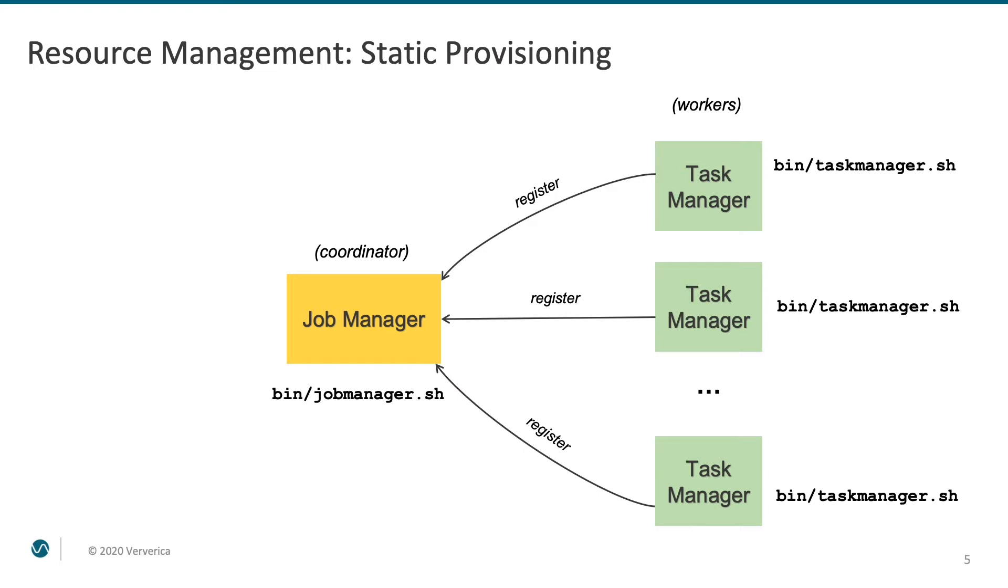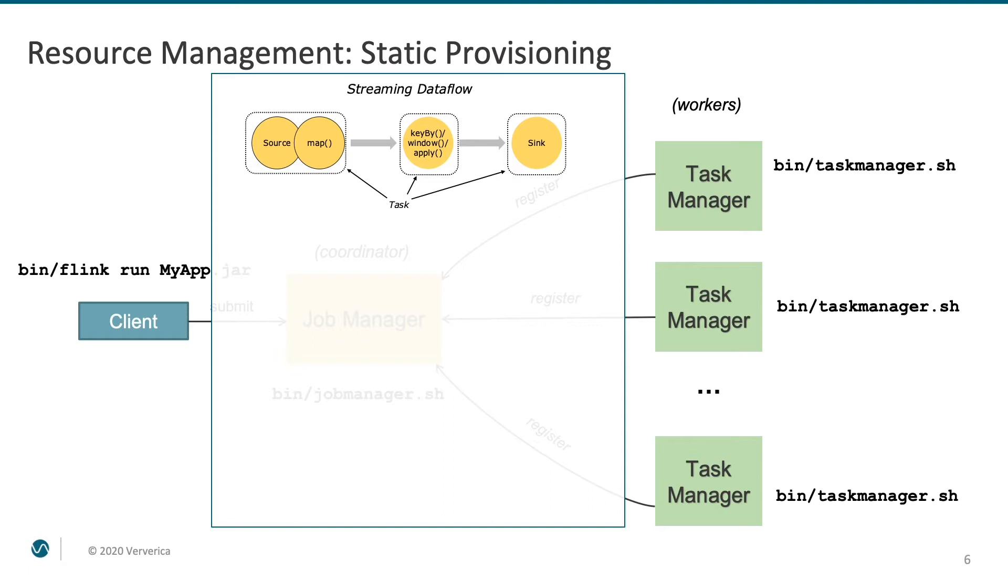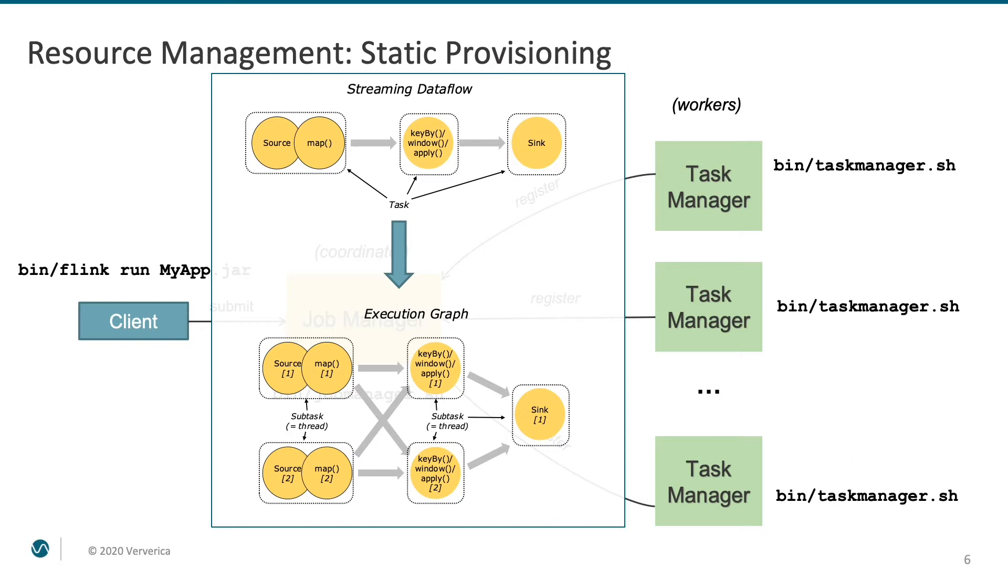When enough task managers are available to run your job with the desired level of parallelism, you can submit your application. The job manager then takes the sequence of commands in your program, together with the configured level of parallelism, and translates them into an execution graph. The execution graph represents slices of computations which can run in parallel. These parallel tasks can then be distributed to the individual task managers for execution.